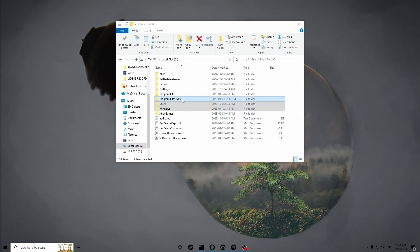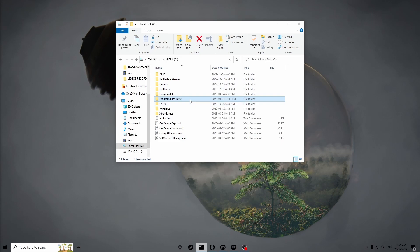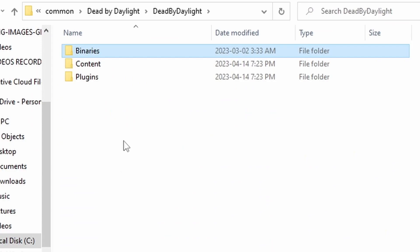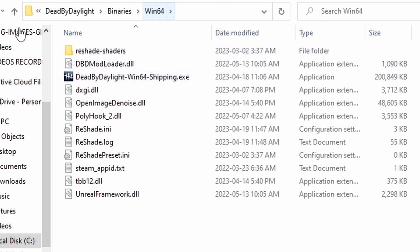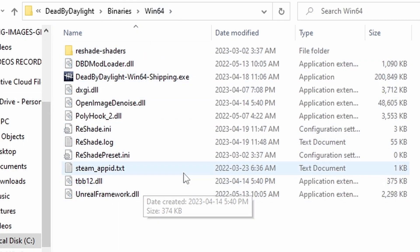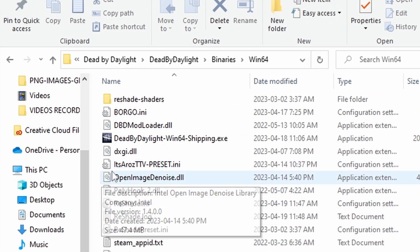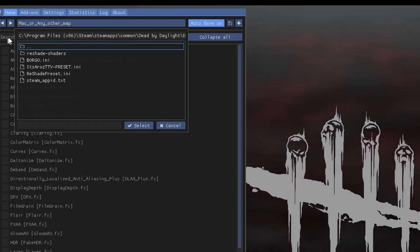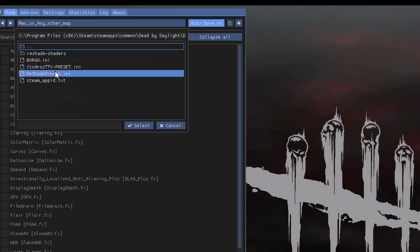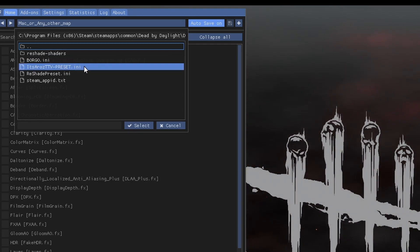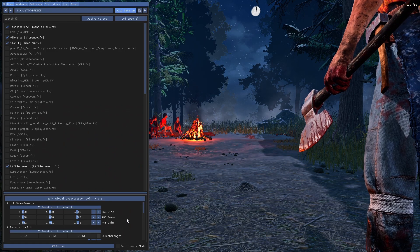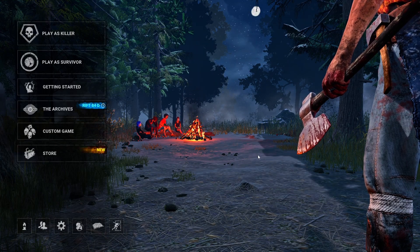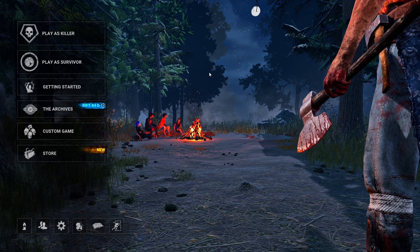How to install my ReShade config — it's different for Epic Games and Steam, but I'll start with Steam. Go to Program Files (x86), scroll down until you see Steam, then go to Steam Apps, Dead by Daylight, Binaries, Win64 — right here is where you drop the ReShade config. Once you've dropped my config — the ItsArosTTV_Preset.ini — launch your game. In the ReShade overlay, clear the preset field so it shows all available INIs in that folder, then select ItsArosTTV Preset and click Select. If you want ultimate performance with ReShade enabled, make sure to enable Performance Mode before launching into a game — it makes things look cleaner and sharper while using less resources.